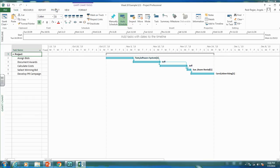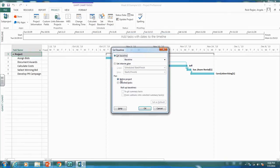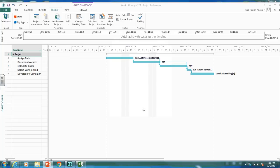To set the baseline, go to the Project tab and click on Set Baseline. Select Set Baseline for the entire project and click OK. Now it's baselined, and we can compare how we're executing our project to this plan.